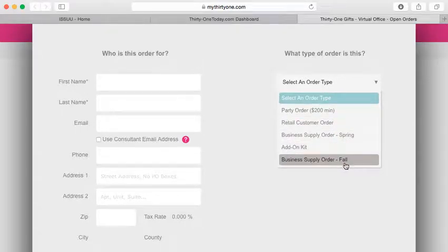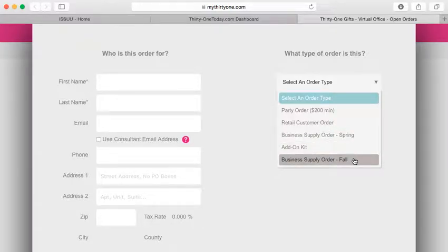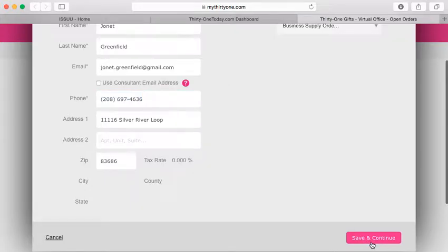you want to make sure you click Business Supply Order - Fall, not the spring one. Make sure you click the fall one, and it'll auto-fill with your information.